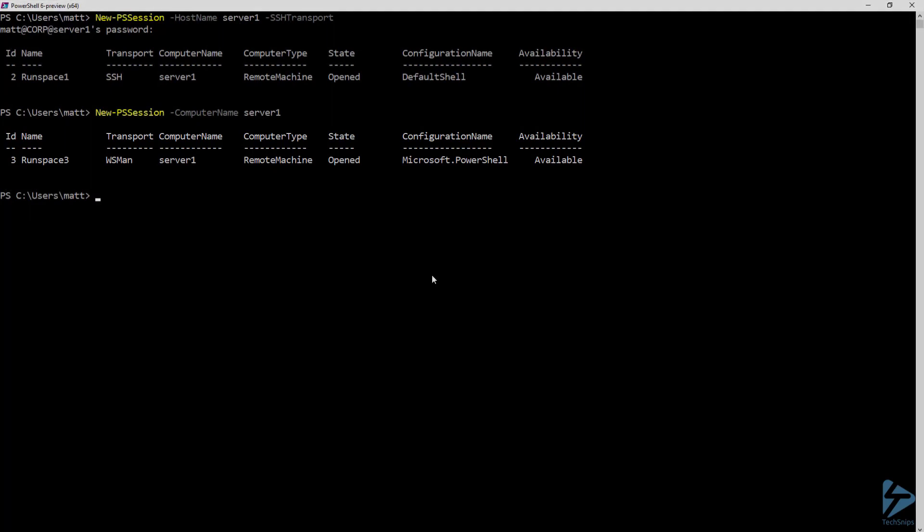And that was how to configure OpenSSH on Windows for PowerShell remoting over SSH.